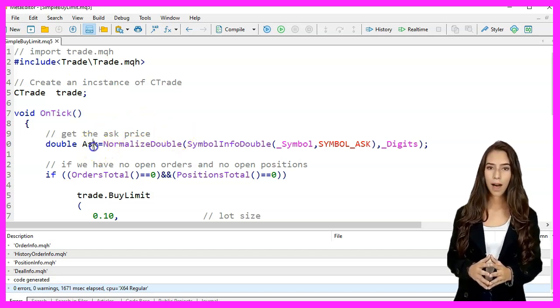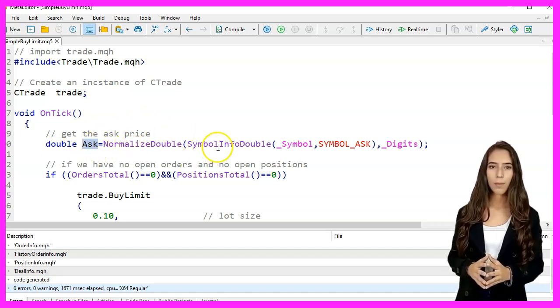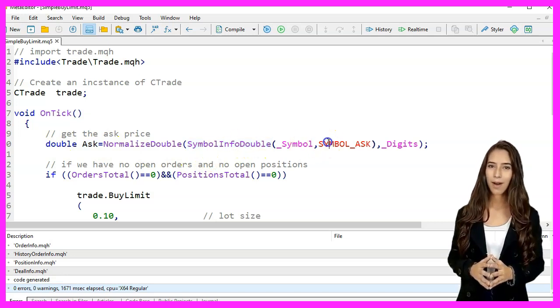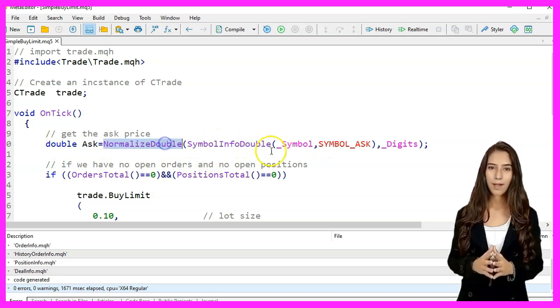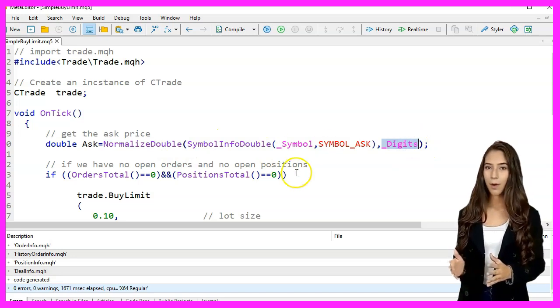We get the ask price using SymbolInfoDouble with the symbol Ask parameter and normalize it to the number of digits for the symbol using NormalizeDouble.